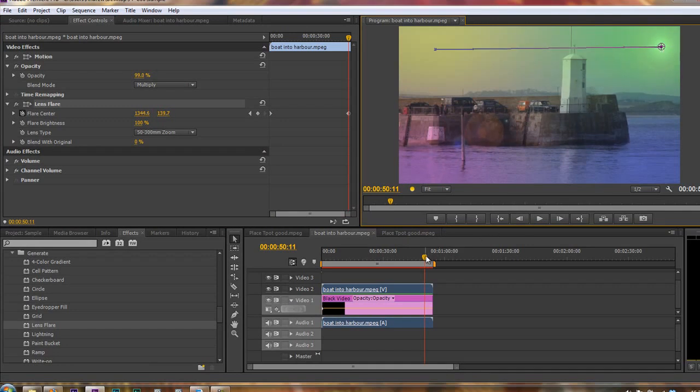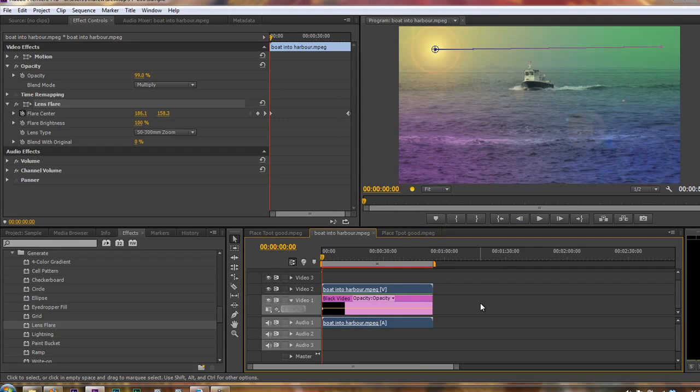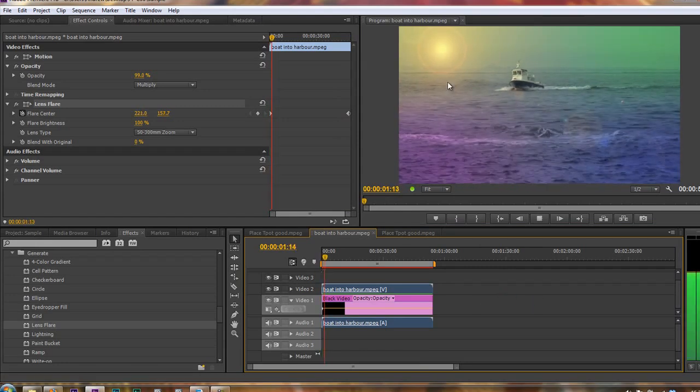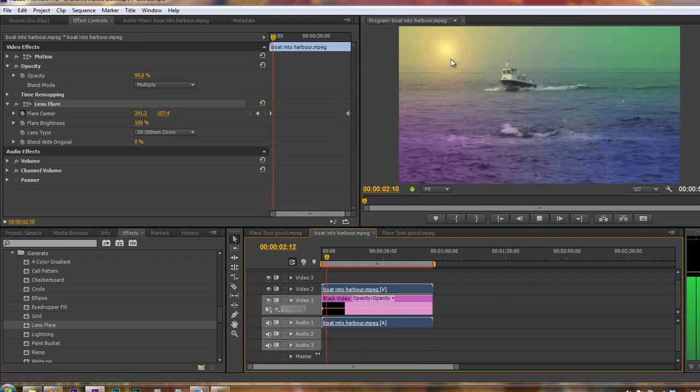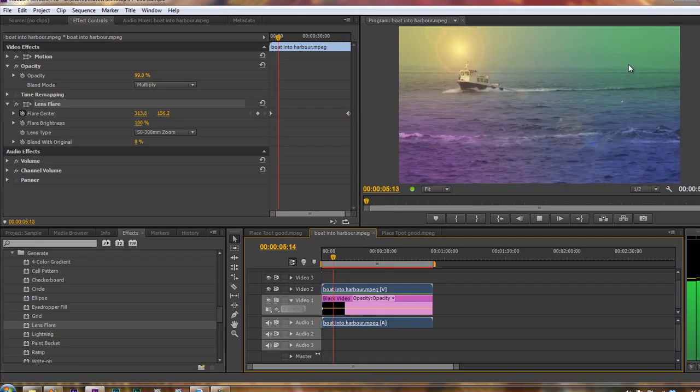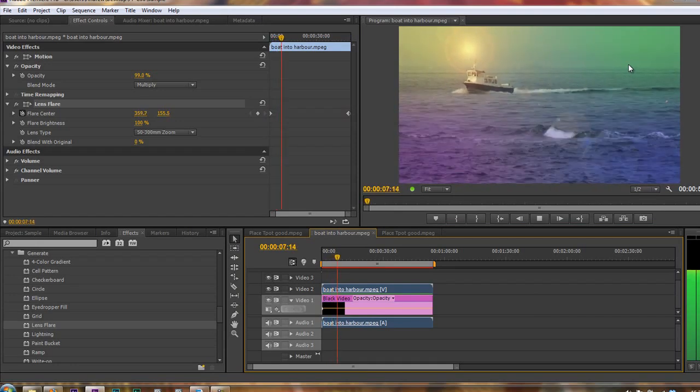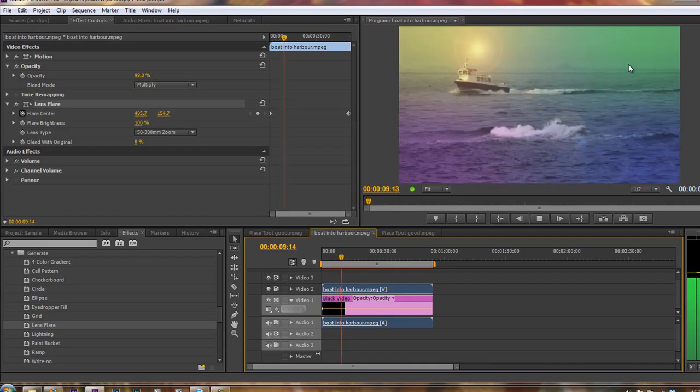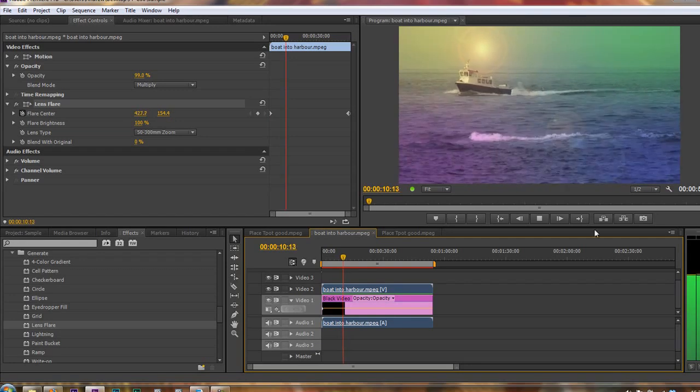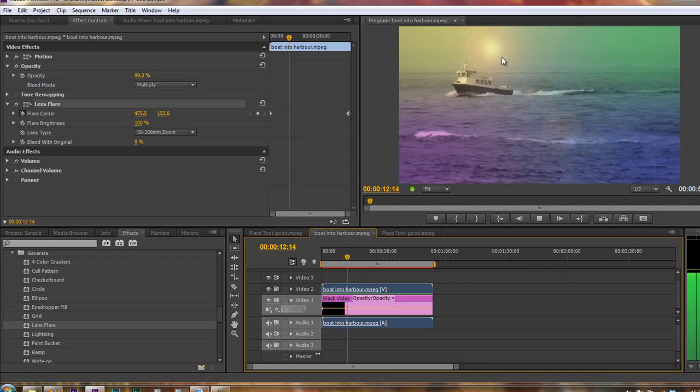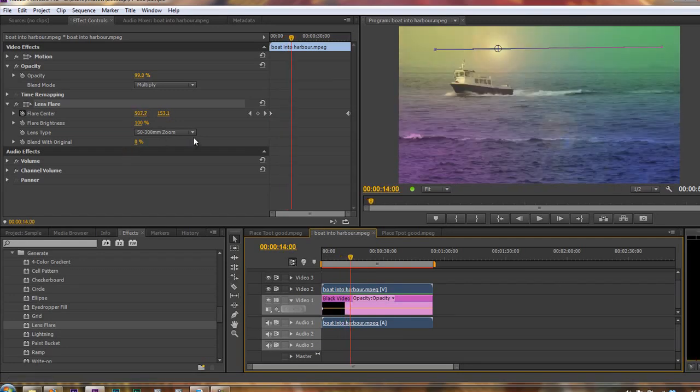And then as we play the shot through, you'll see that lens flare is almost like the sun that's moving across. So you do have lens flares and you can add them to your scene without any problems whatsoever. And you can see that the center point is moving.